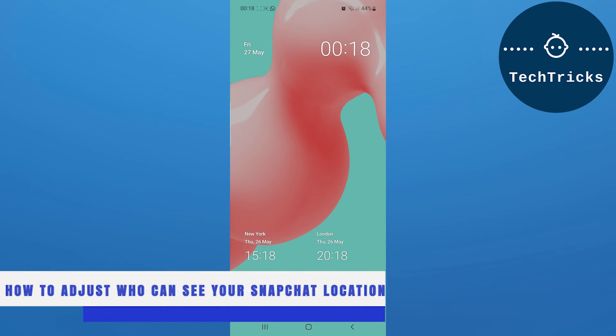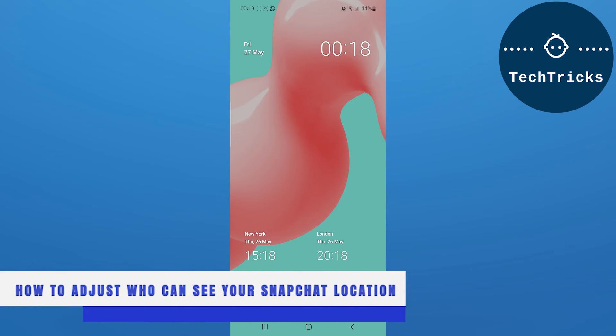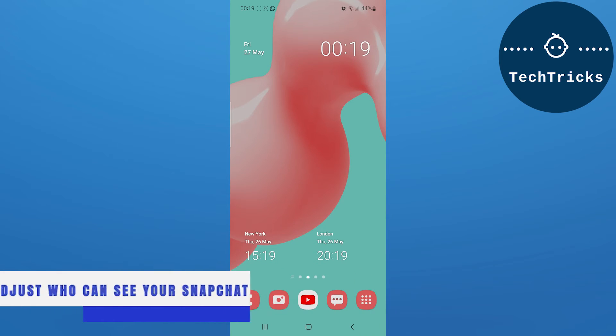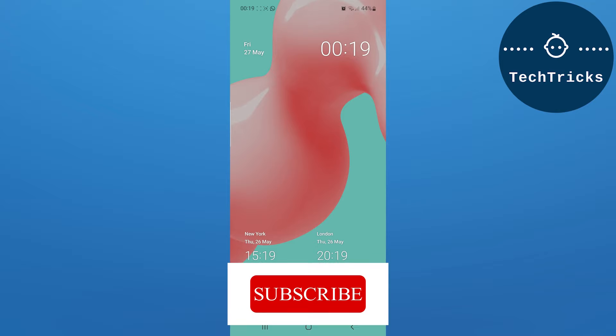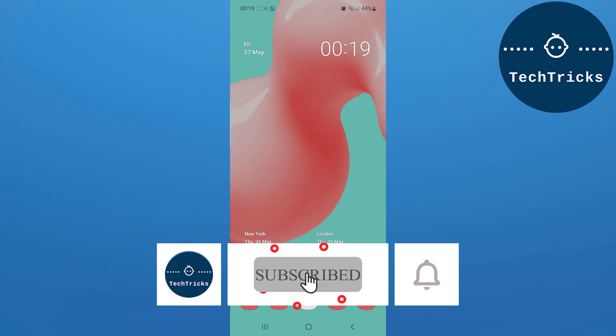How to adjust who can see your Snapchat location - this is what we're going to talk about today in this video. Make sure to subscribe to the channel. If you have any questions, put them down in the comment section.